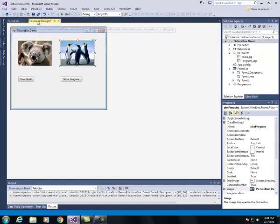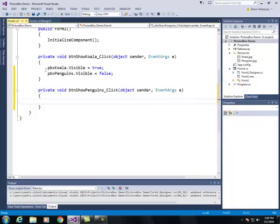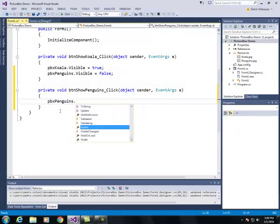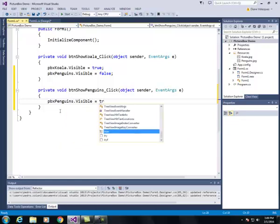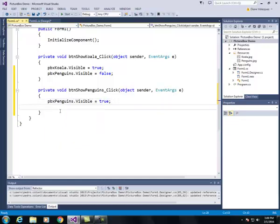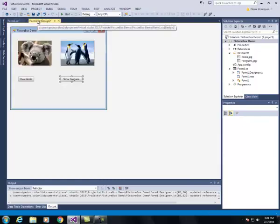I'm going to go back to my form and double click the show penguins button and I'm going to do this code in reverse: PBX penguins dot visible is going to be equal to true, and PBX koala dot visible is equal to false.